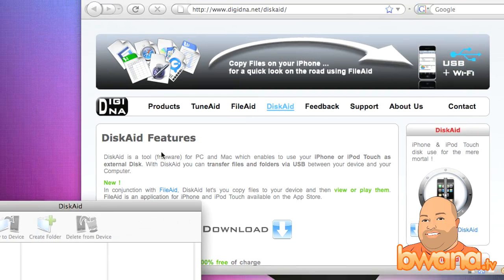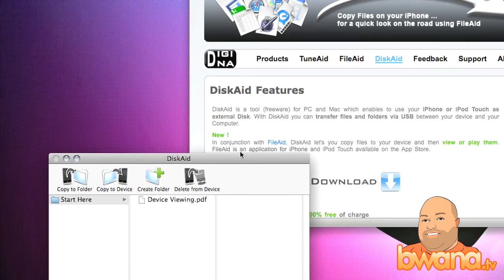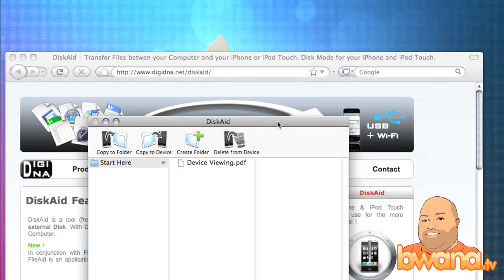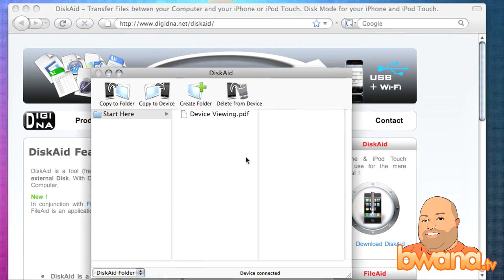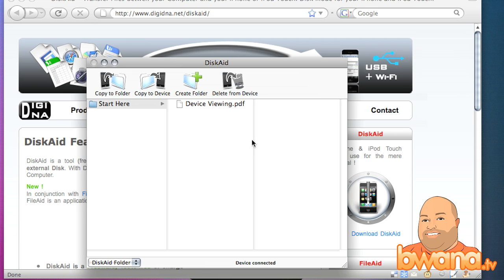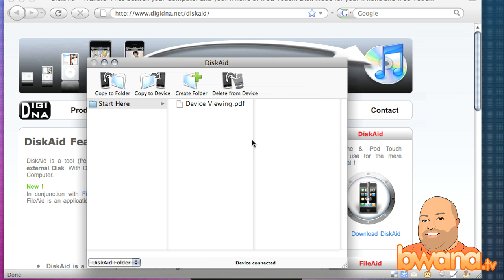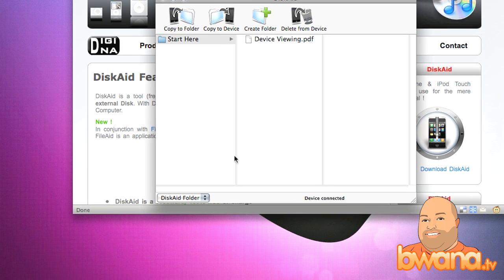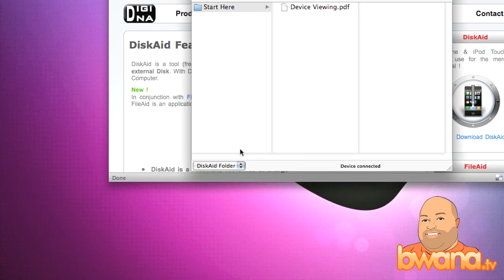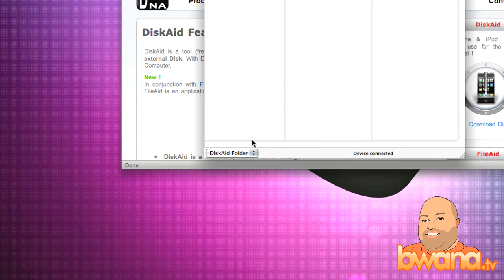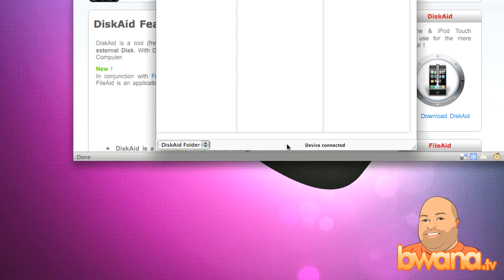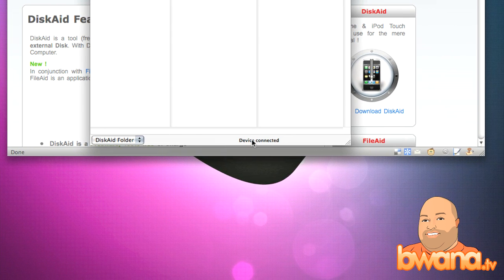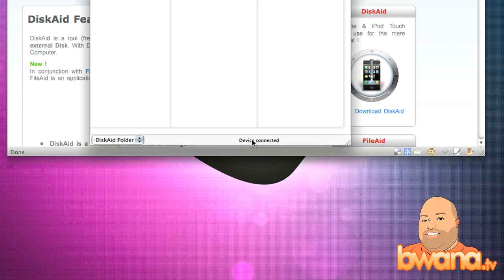DiskAid, and just as Roger stated, I'm running it on Mac, but like Roger stated, it runs on the Mac and the PC and it is absolutely free. So down here at the bottom right, I've already connected my iPhone to my computer and it tells me right here in the status bar that device is connected. So that's good, right?